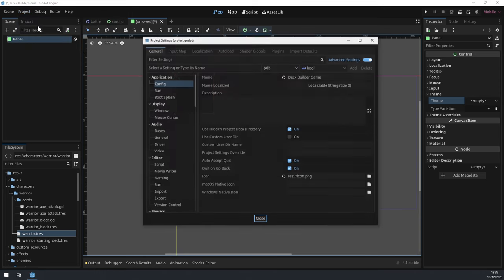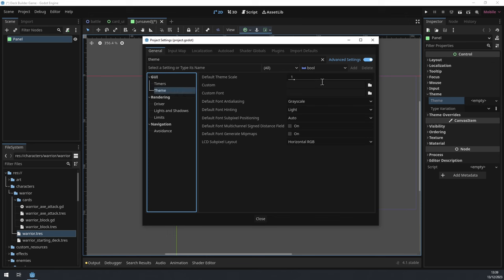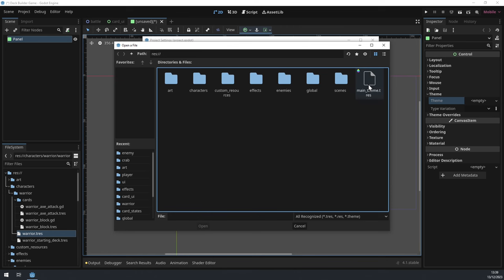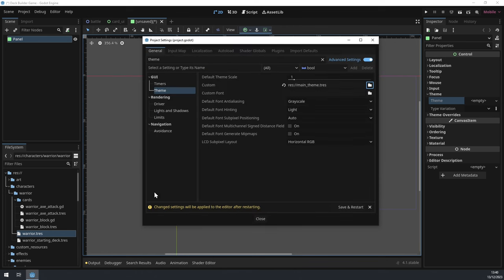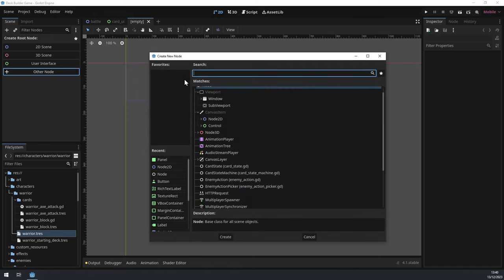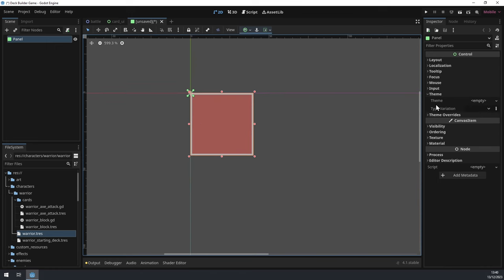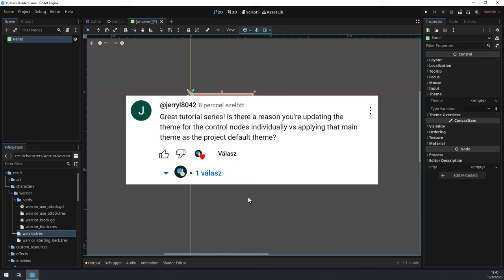What we did before is go to theme and load the theme with the quick load feature. But as pointed out by one of you, there's a much easier way. If we go to Project Settings and search for theme, under GUI we have theme. And here the theme we set as the custom theme will be a project-wide setting. So if I select our main theme.tres and restart the editor, any new panel scene will automatically use the theme we provided as a default one — without manually assigning it. So this is super useful. Thanks for the tip!